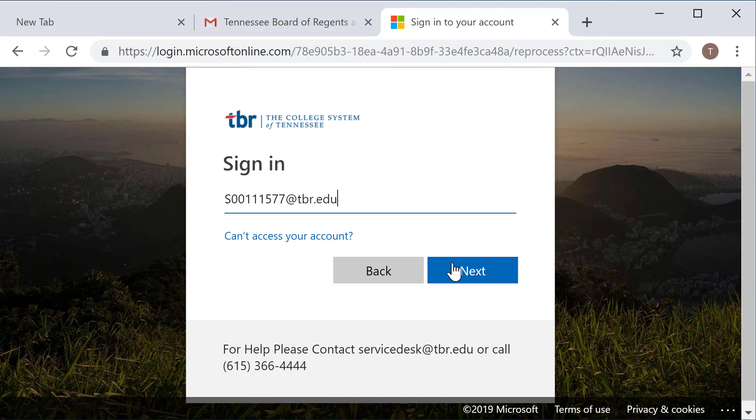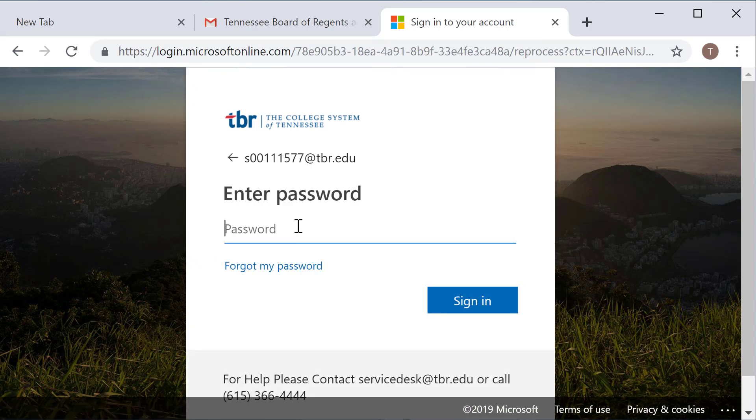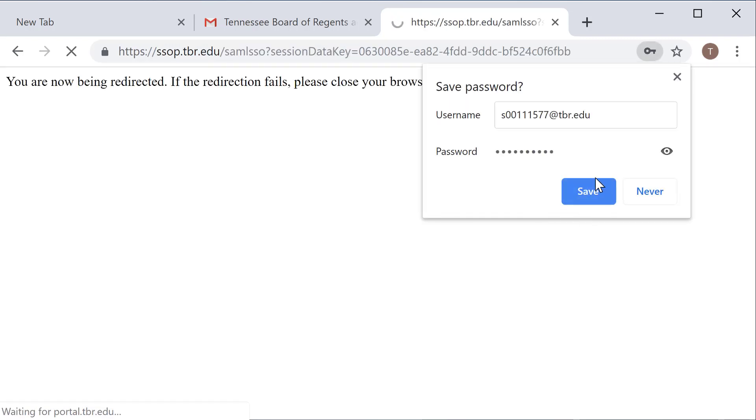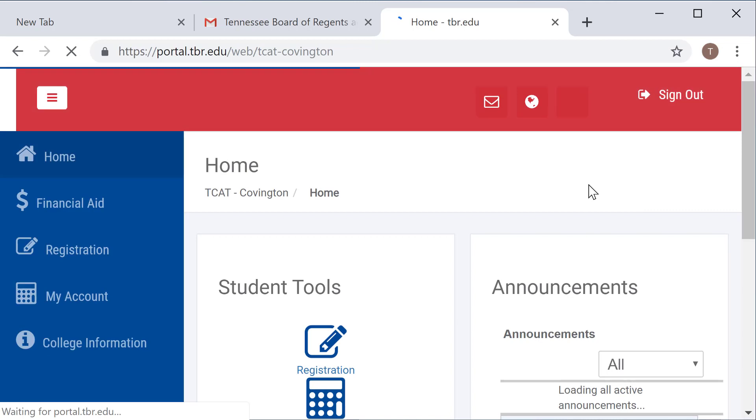At this point, I'm going to simply copy back over my S number, select next, and then enter that password that I have made sure to remember. Key that in, click sign in, not going to remember that once again, and I have now been navigated back to the portal.